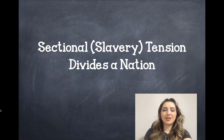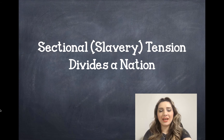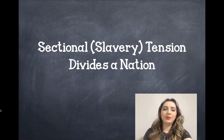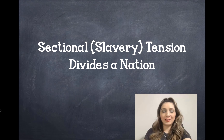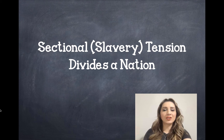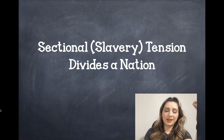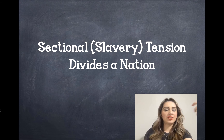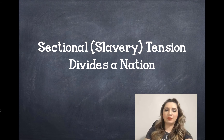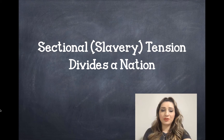Hey guys, Mrs. Talk Techie here. For today I'm going to run through an entire lesson instruction on how slavery divided the nation, and just kind of show you how it works with EdPuzzle.